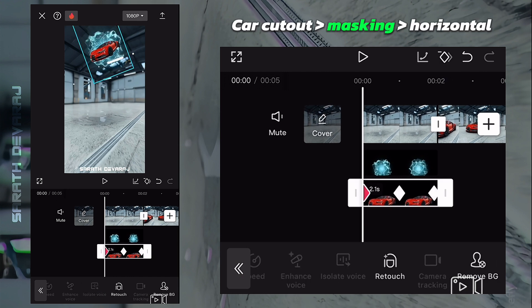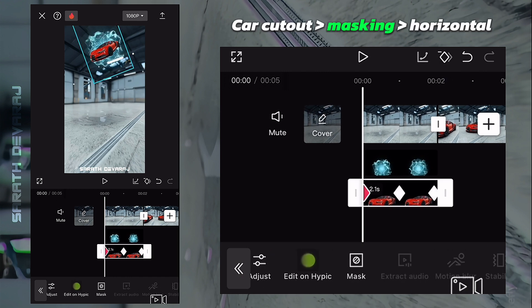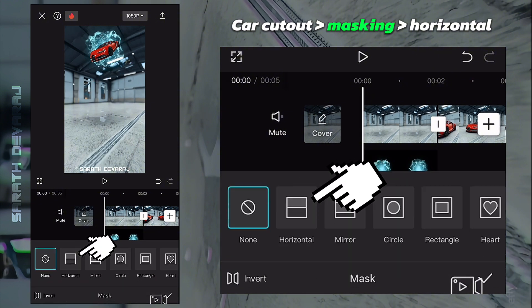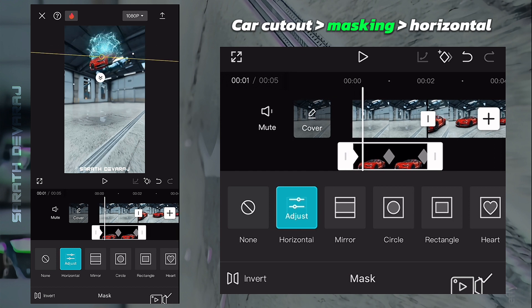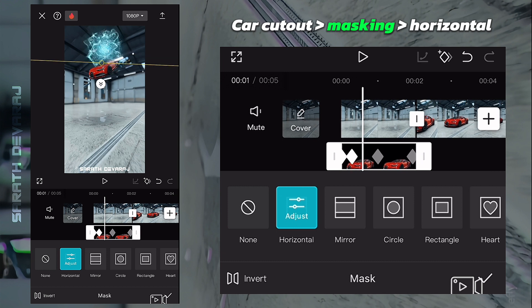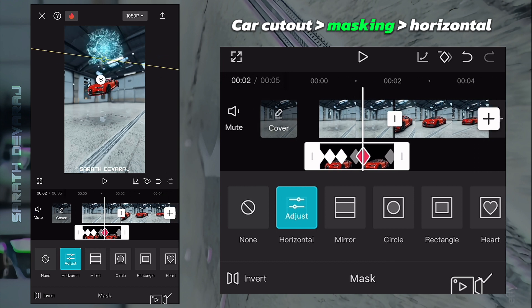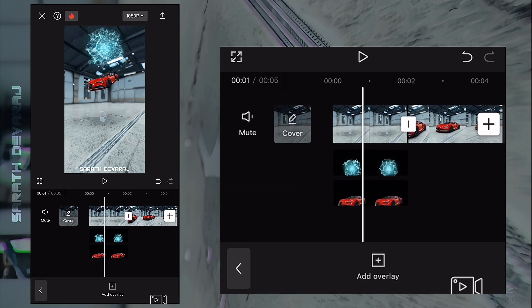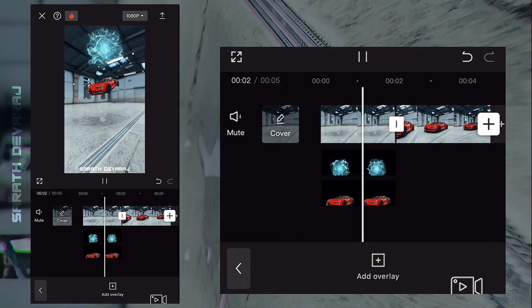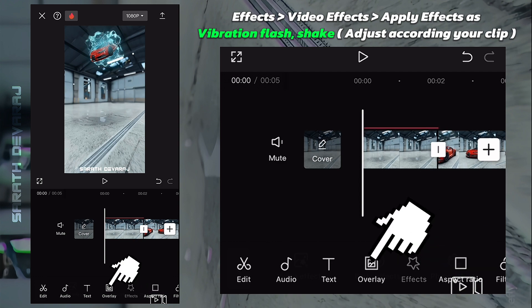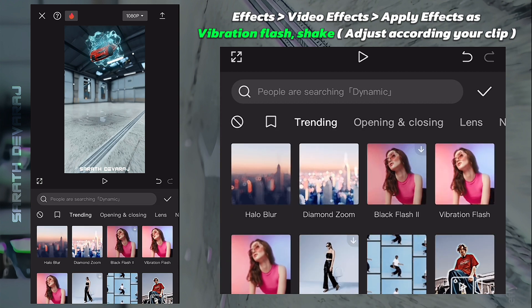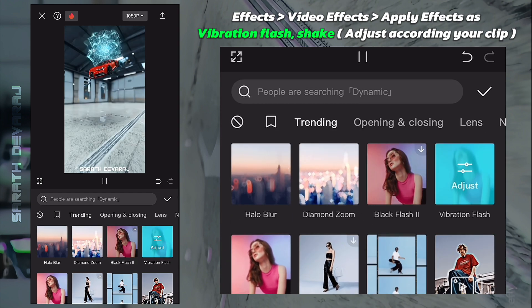Go to masking and adjust masking as shown. Apply vibration, flash, and shake effects from video effects as a final touch.